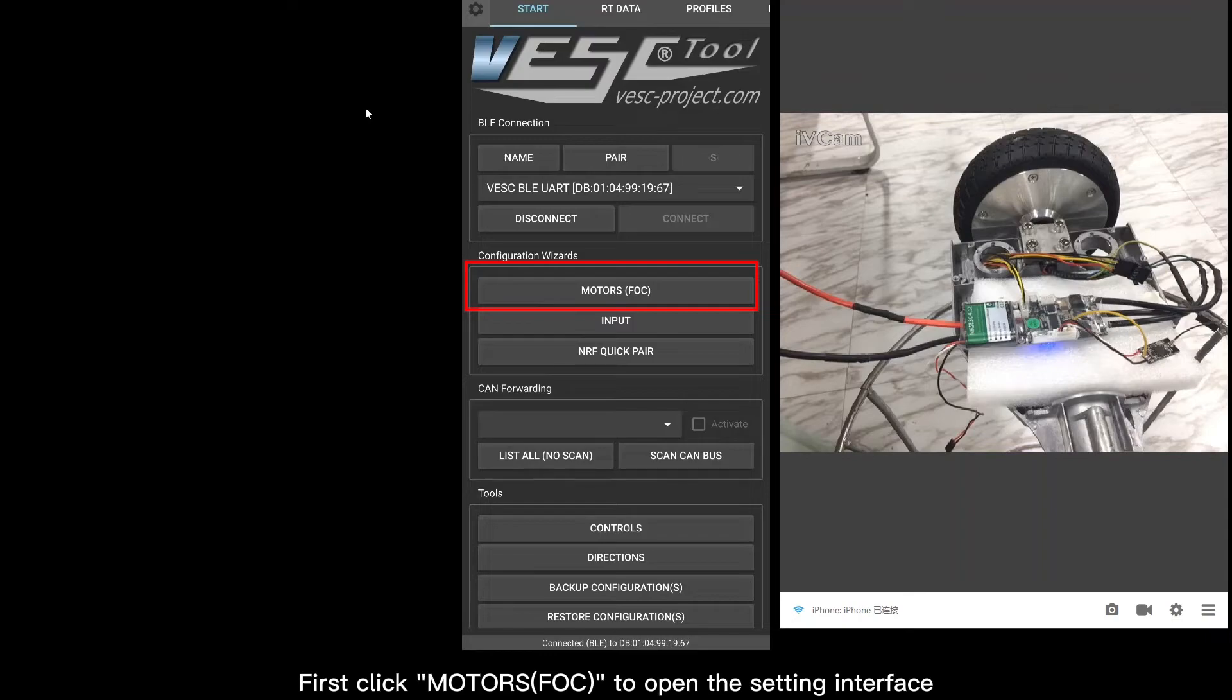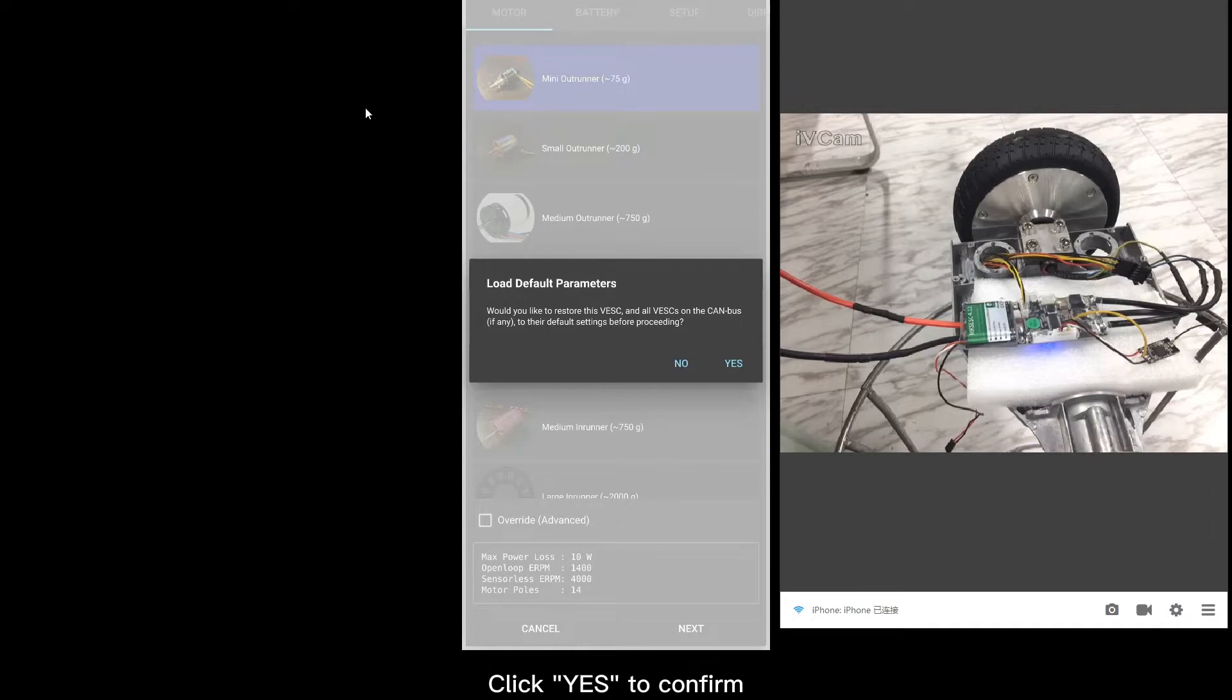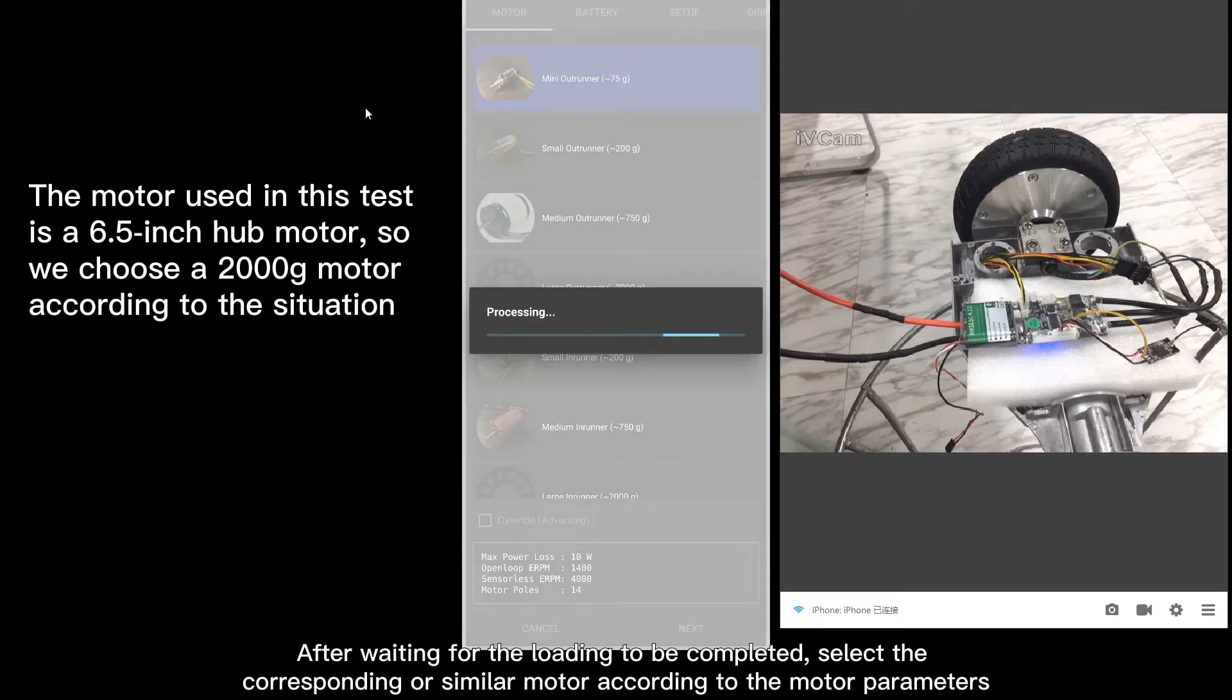First click Motors FOC to open the setting interface. Click Yes to confirm. After waiting for the loading to be completed.